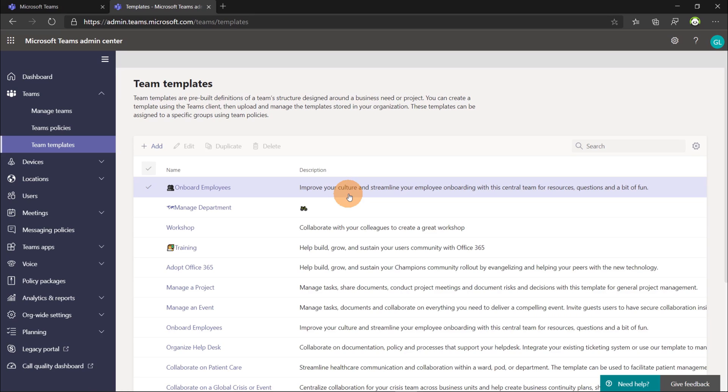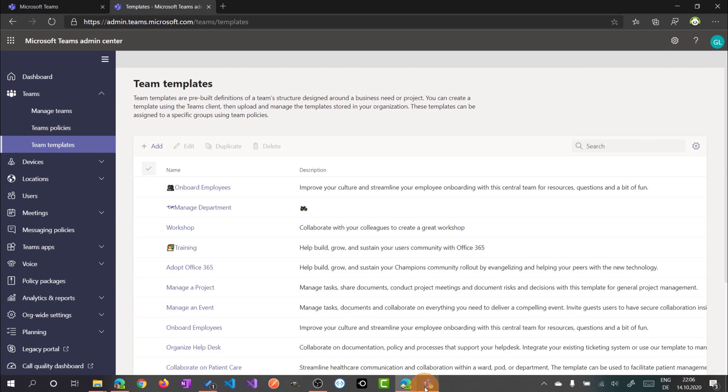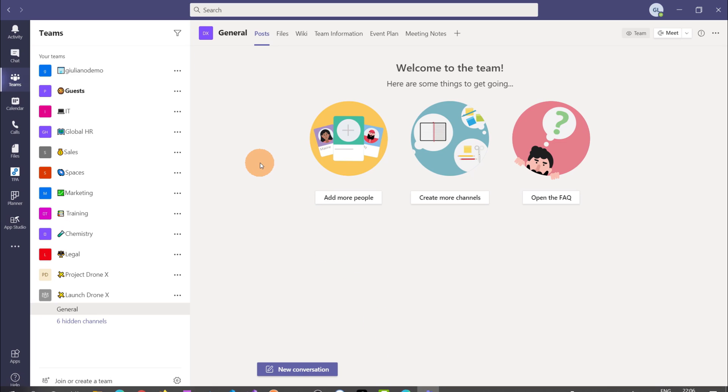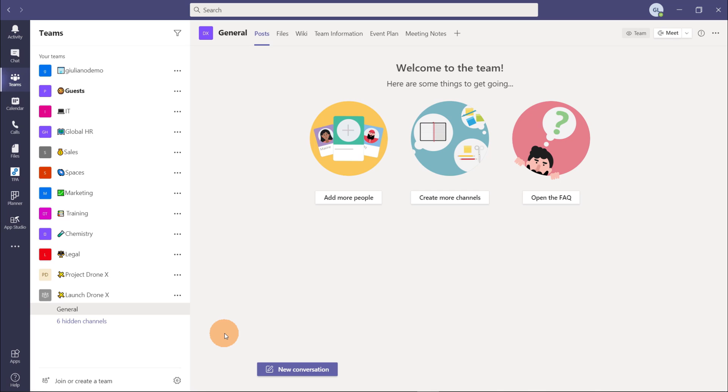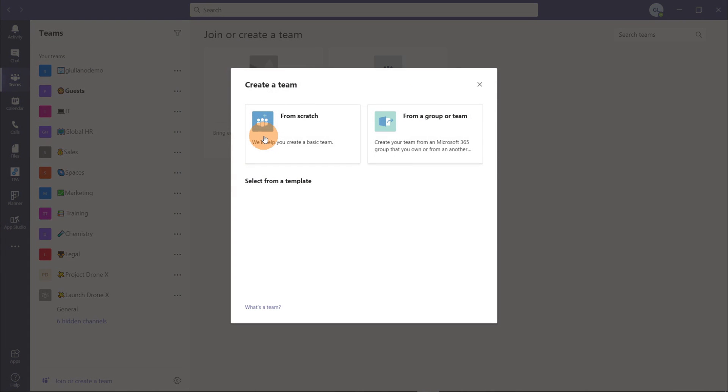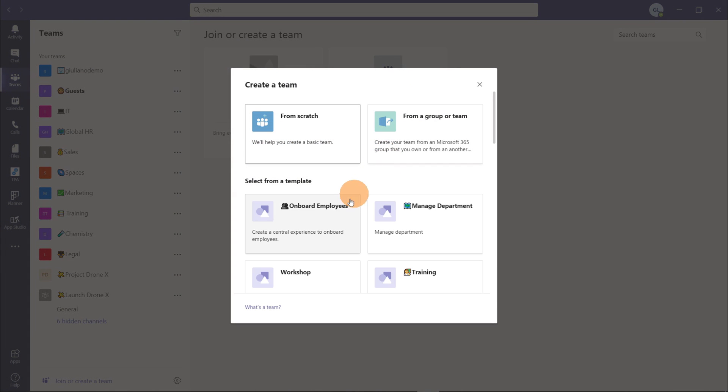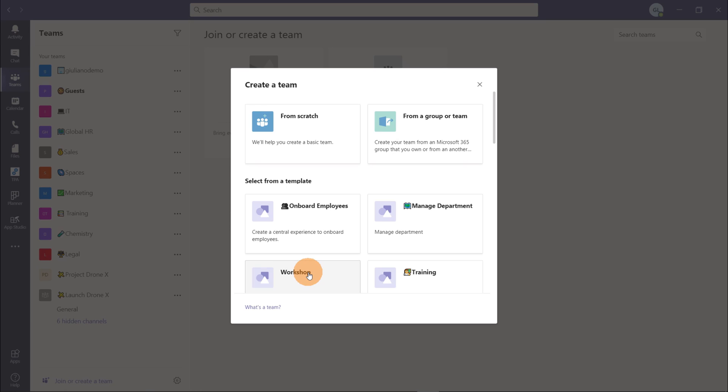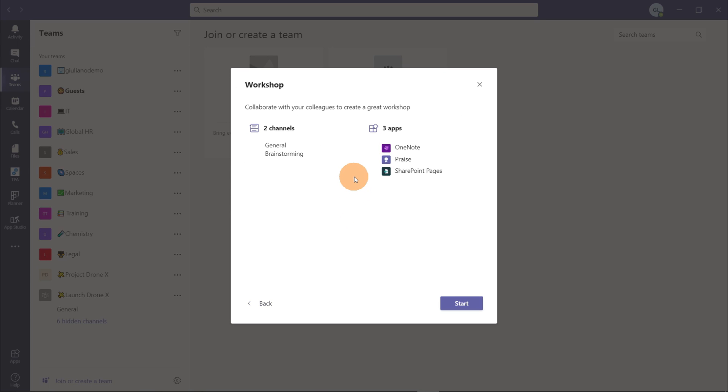Okay going back now on Microsoft Teams we can check if these new templates are available. Let's create a new team, clicking on create a team, and here I have now the onboard employees, manage department and workshop. Let's click on one and we can see the channels that I created: general, brainstorming, OneNote, price and SharePoint pages. Great.